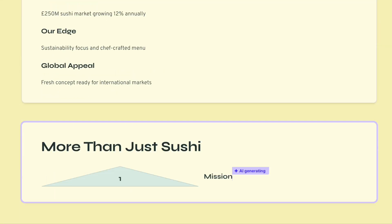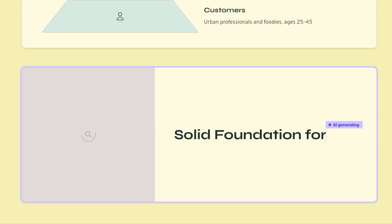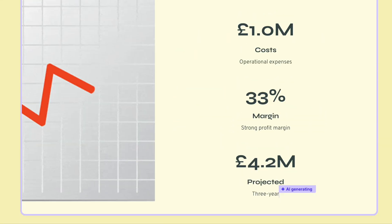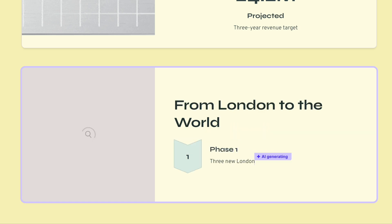Today, I'm going to show you how you can use AI to create a presentation, website, social media sites, and even a document, easily with just a simple prompt. We're going to demonstrate it on a software called Gamma.